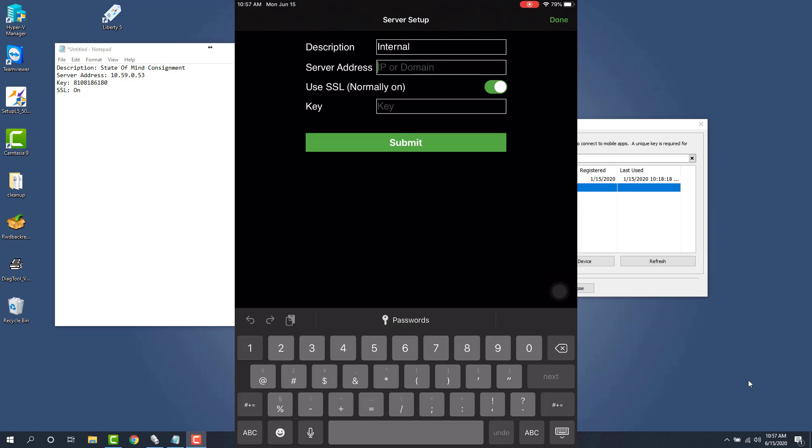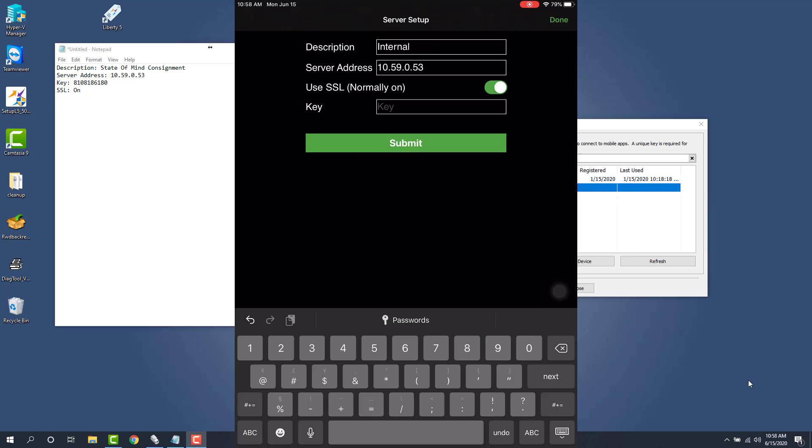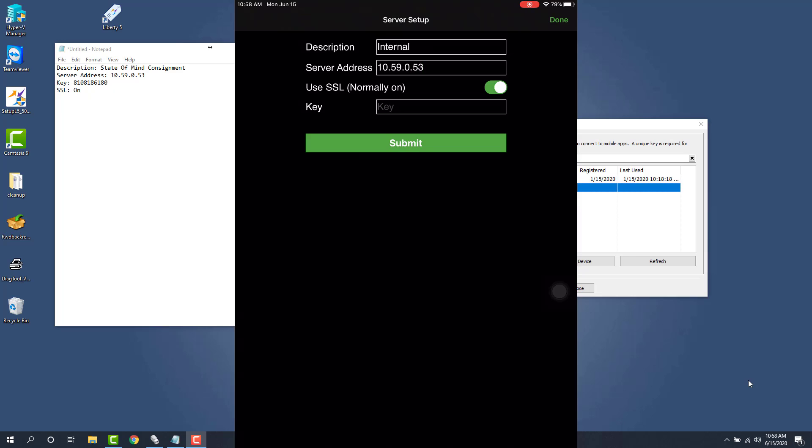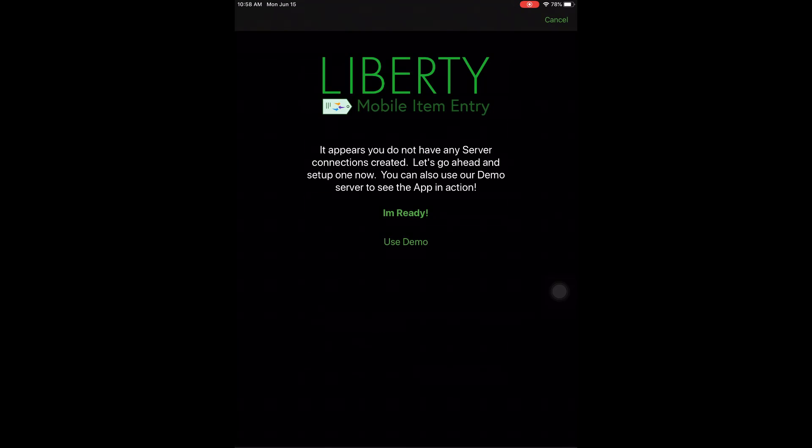For your server IP address, we'll type in the number that we had from the computer. And then finally, our key. So I'll go ahead and type this in. Once this is completed, we'll leave the SSL as normally on. And then we'll tap the submit button.